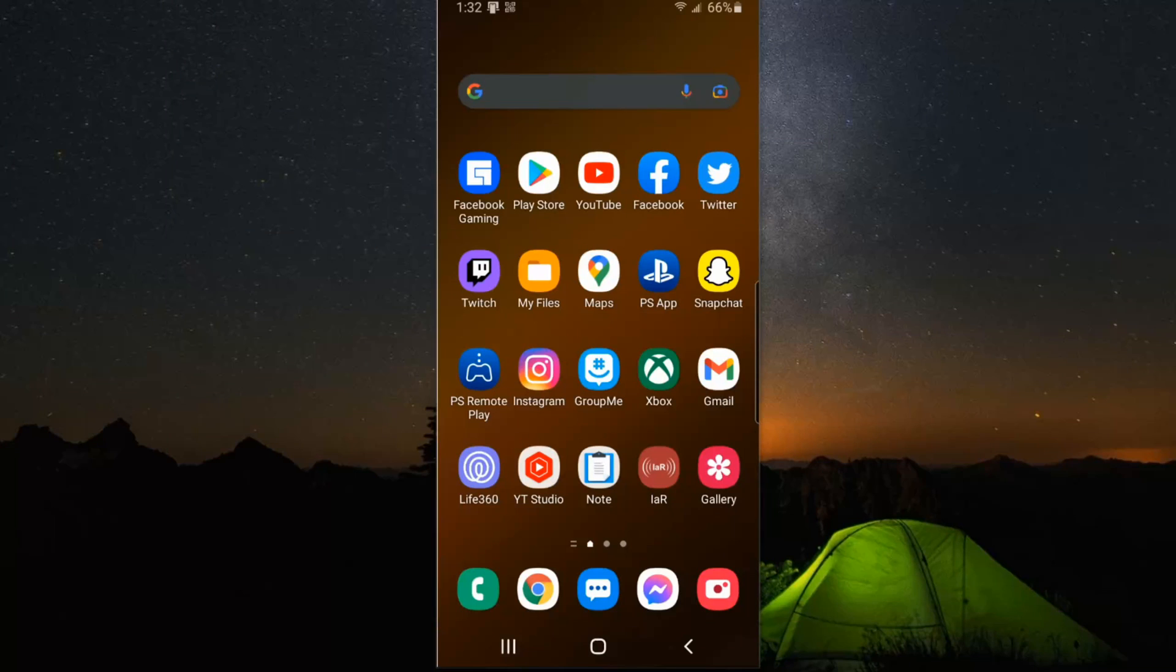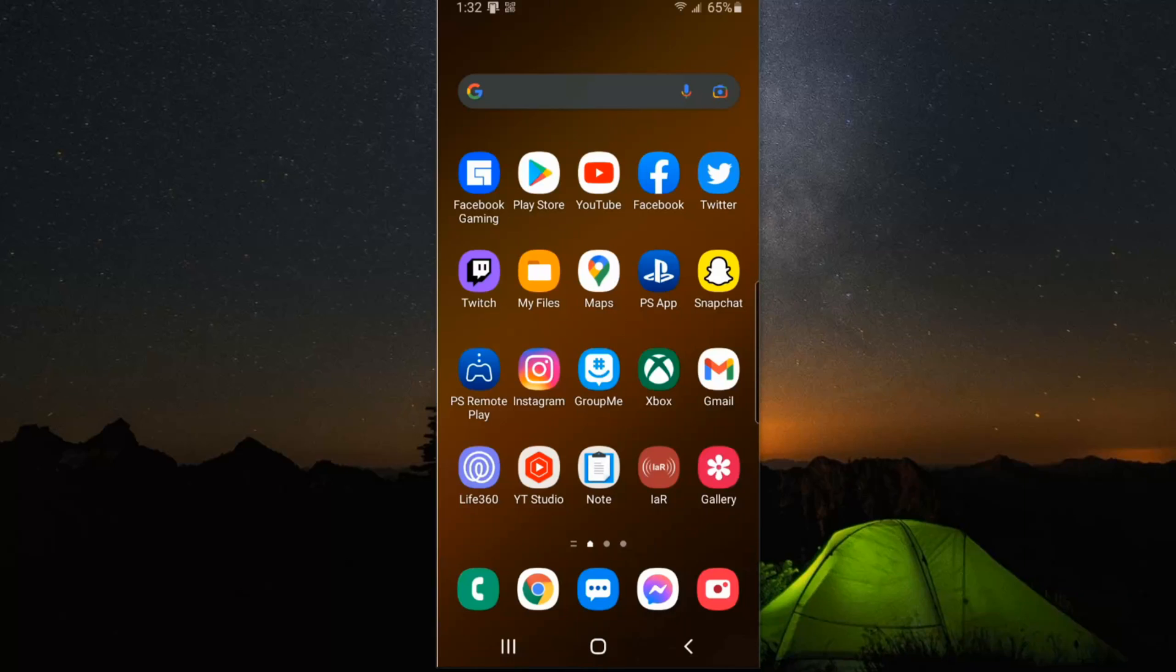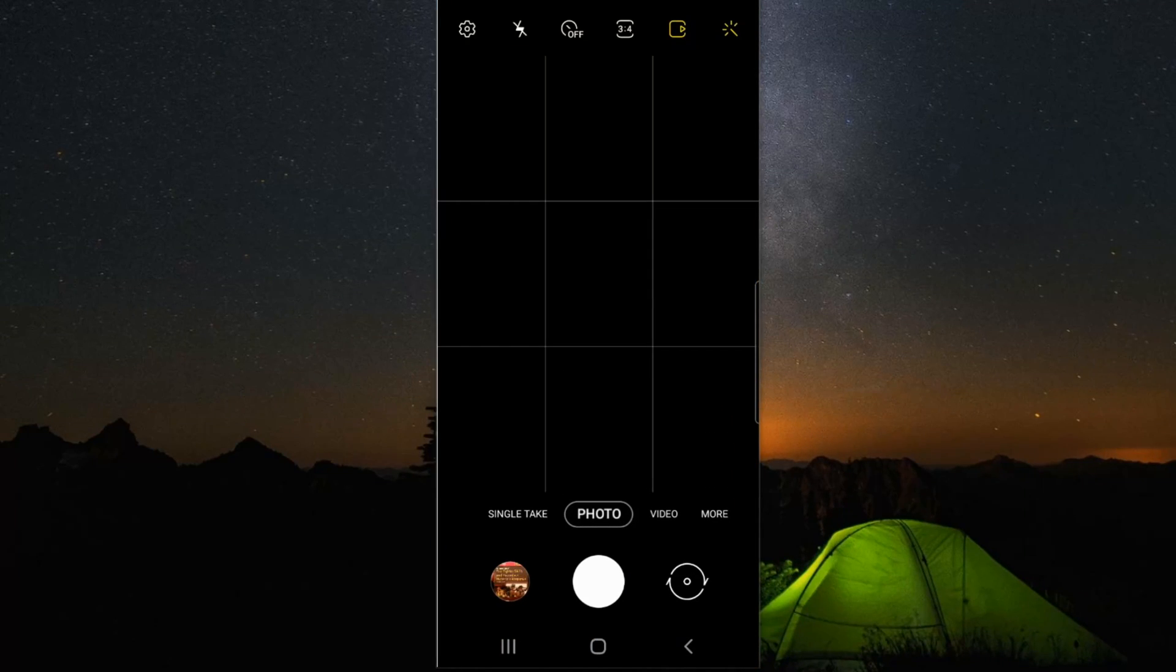So this is the home screen on my phone. I'm going to go to the camera option in the bottom right and select that and open up my camera.